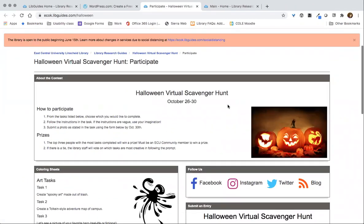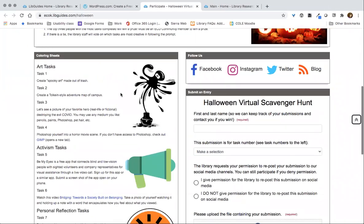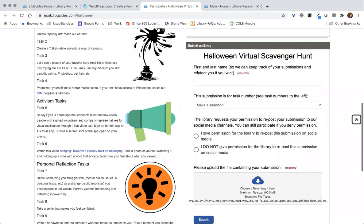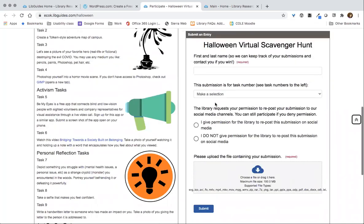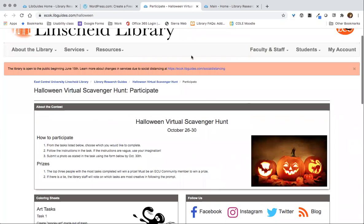We also use LibGuides for events, and especially if you need to do a virtual event, LibGuides is very helpful. You can see here we have lots of different tasks for participants, and using another SpringShare product called LibWizard, we made a form and embedded it into this LibGuide so you can submit an entry in a virtual scavenger hunt.